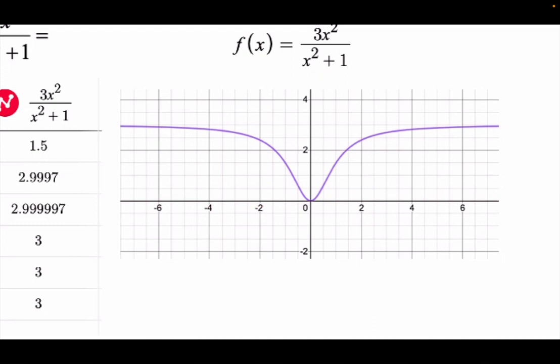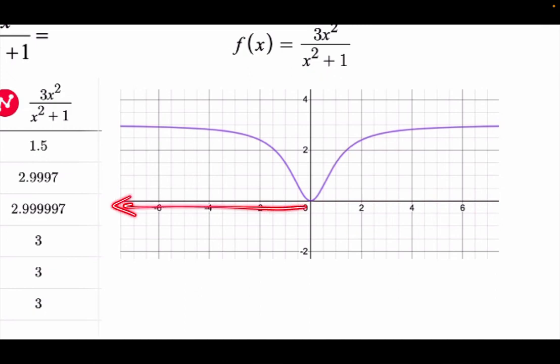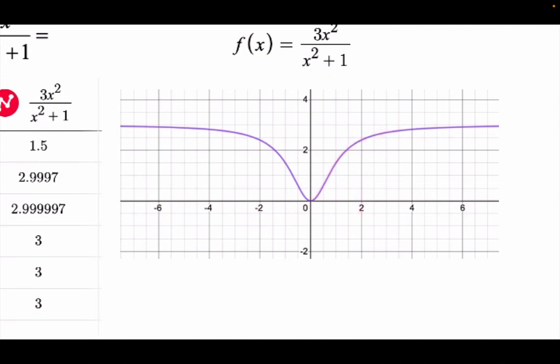So as x goes this way, the question is: what is y doing? That's a limit. As I go this way, what is y doing? As x approaches a number, what is y doing? That's the definition of a limit. It's hard because you can never get out there. If I said the limit as x approaches 2, you can do that because you can see it. But you can't do it if you can't see the numbers.